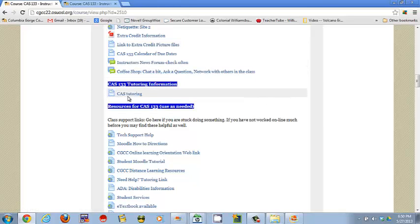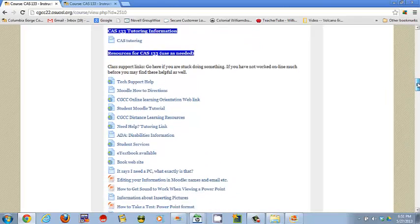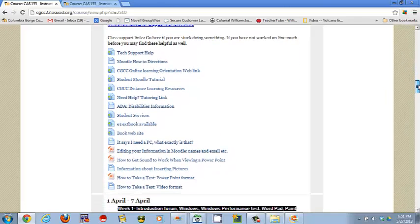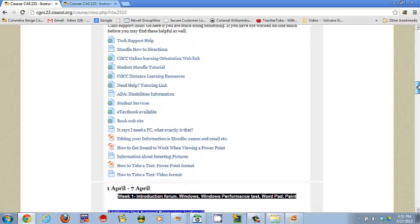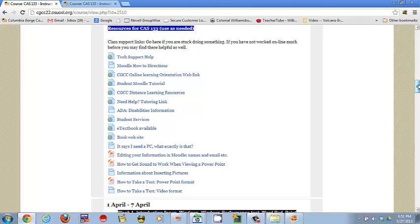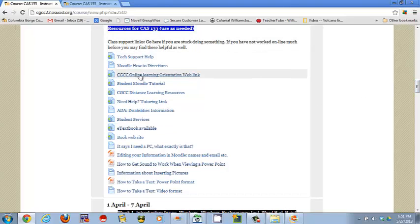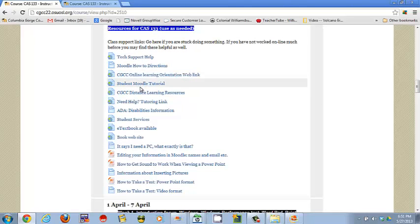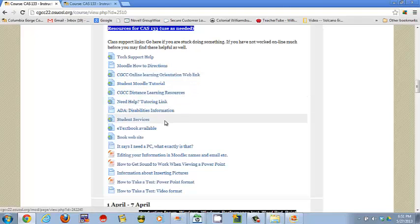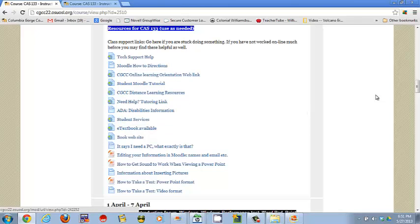Information on CAS tutoring is a little different each term, so you'll need to check that out and see what is going on for the term, but there is tutoring offered by CAS teachers for you to use if you need it. Here's some class support lists. These are only if you need it. Some help things, Moodle tutorials, ADA disabilities information, the e-textbook.